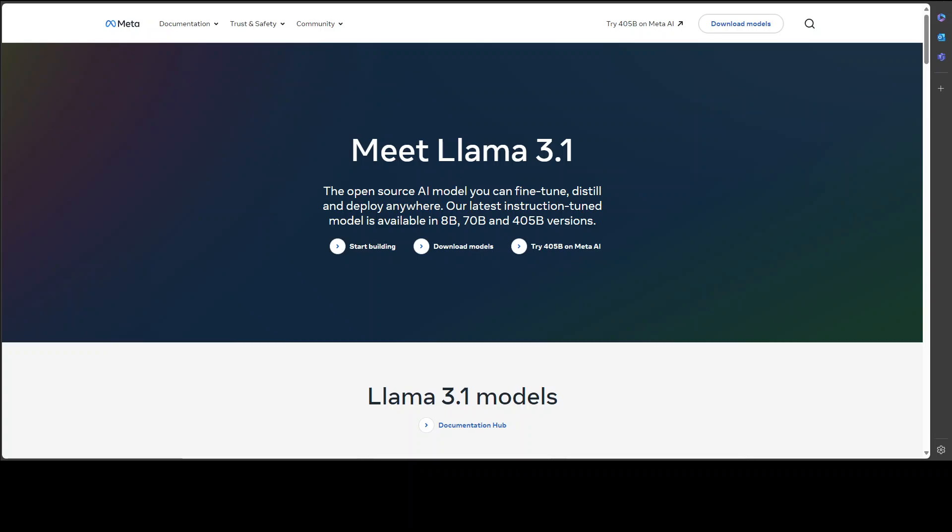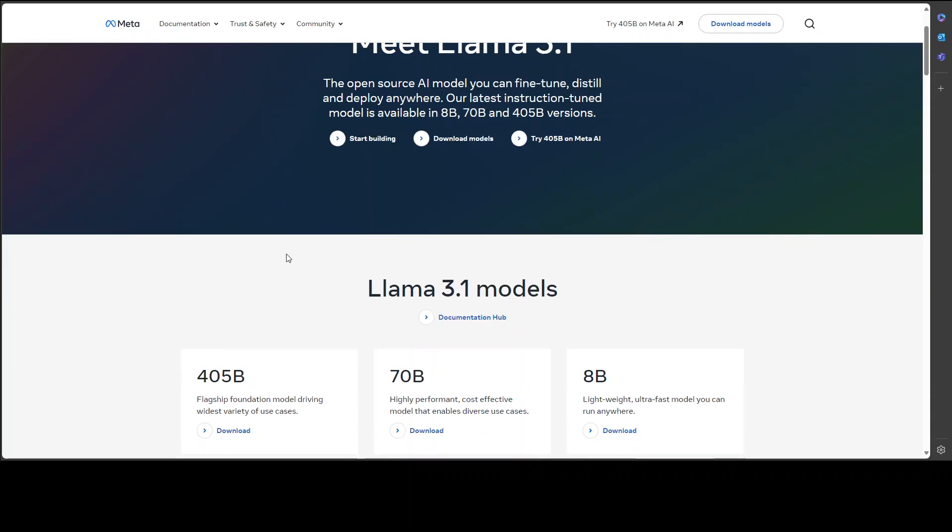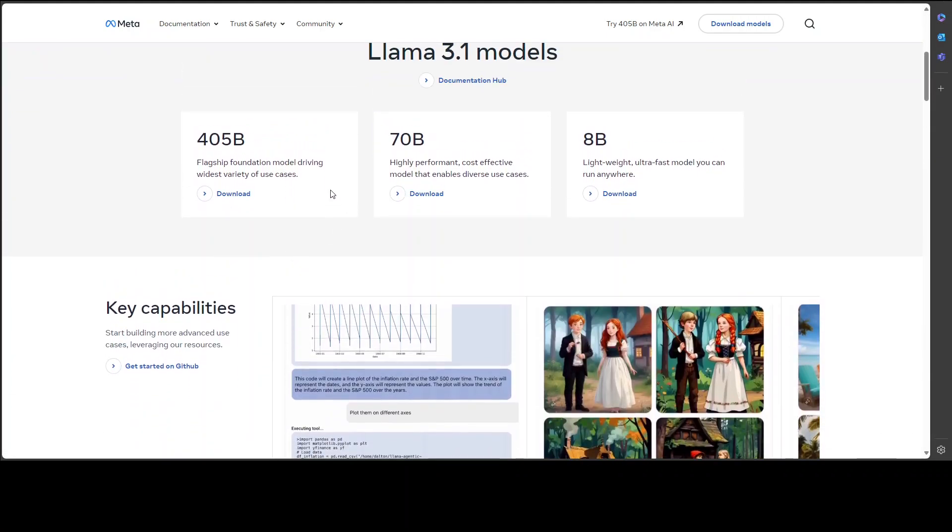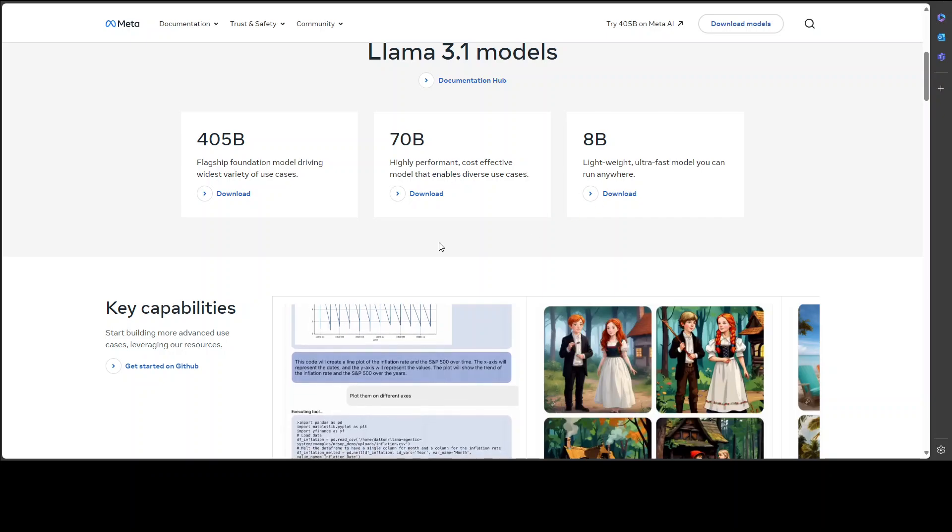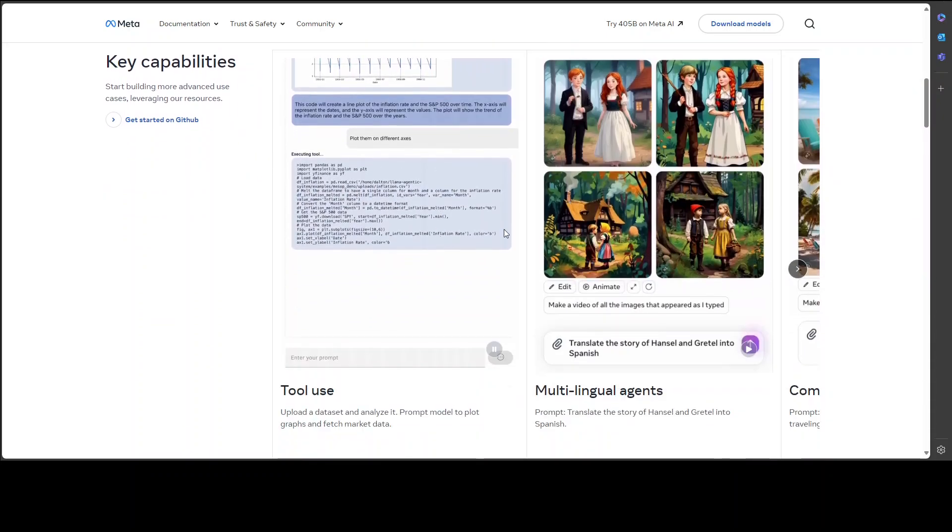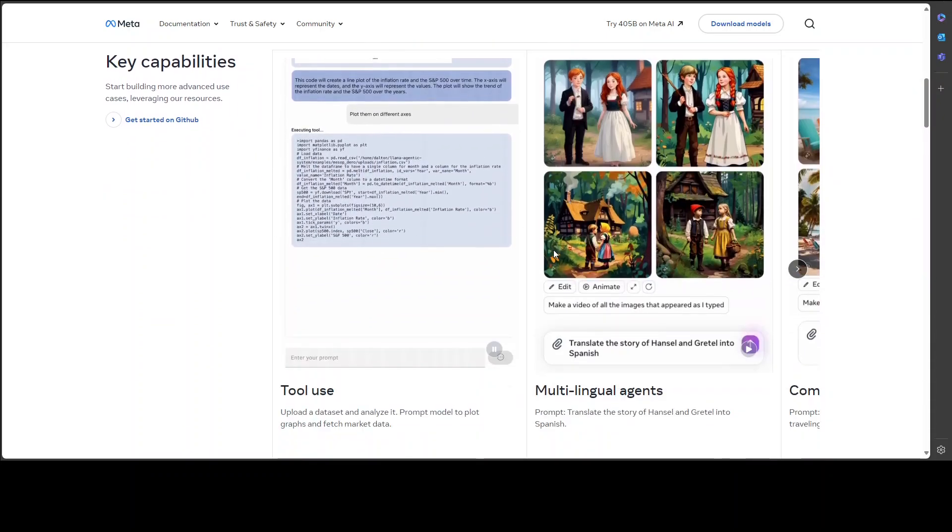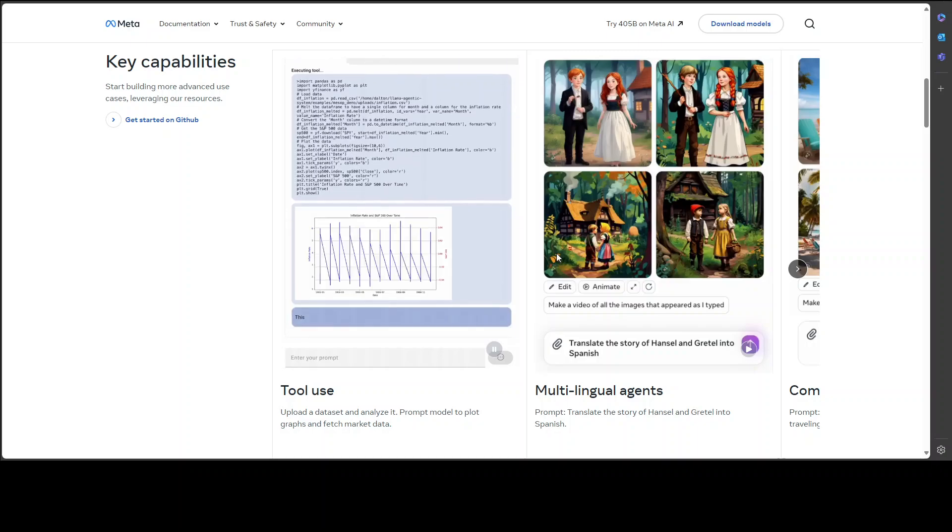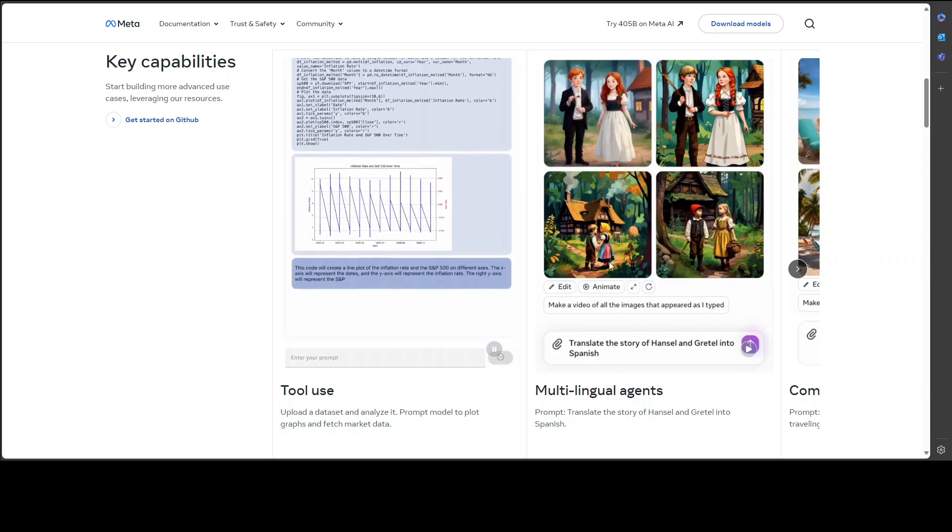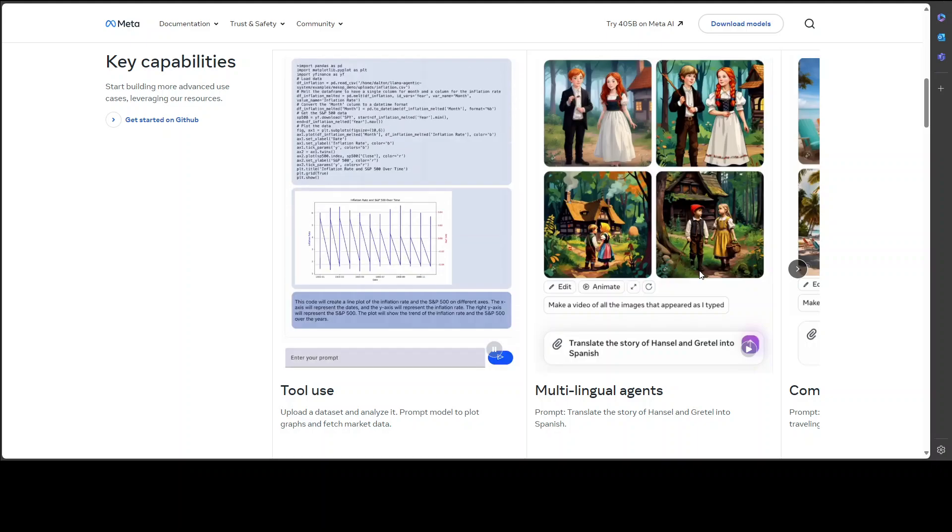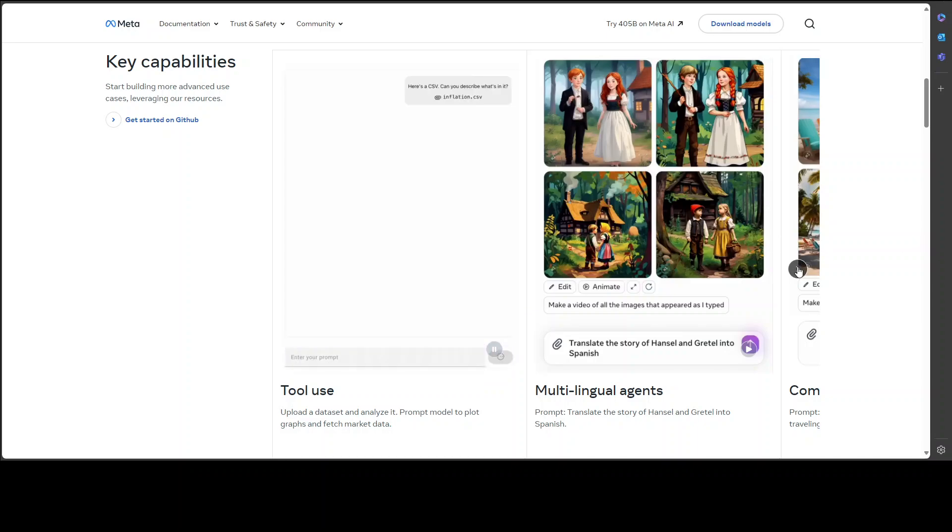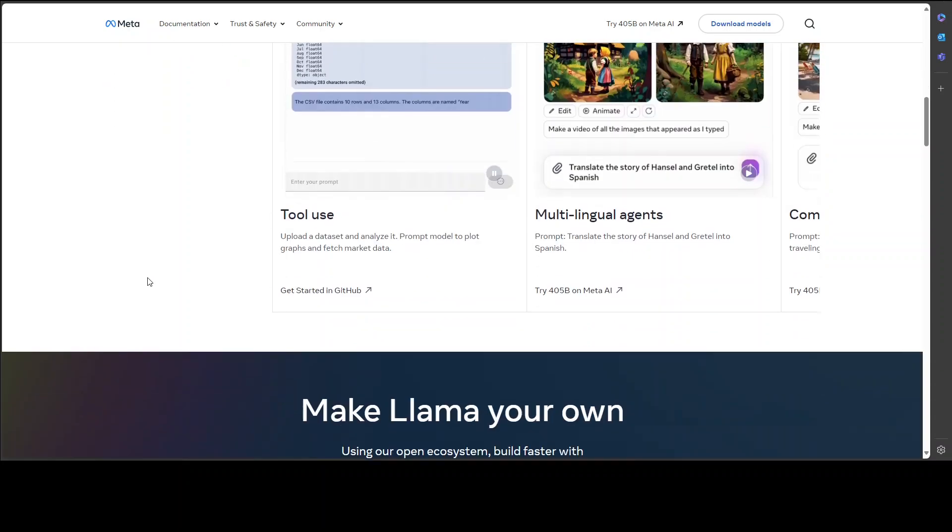The Llama 3.1 instruction-tuned text-only models, which includes all three variants, are optimized for multilingual dialogue use cases, and they outperform many of the available open source and closed chat models on common industry benchmarks. Meta has also shared some of the benchmarking information.